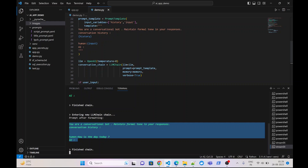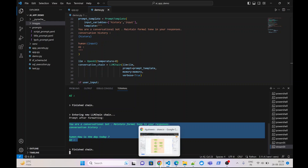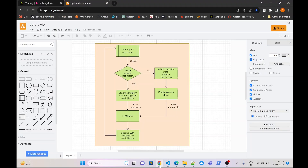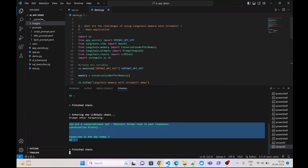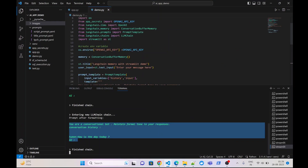Now why is this happening? The reason is that whenever you pass a message on the front end, this whole application runs from the beginning. And when it runs from the beginning, it recreates the memory object, and because of that the buffer area is flushed and the previous conversation is lost. Now how do we overcome this?